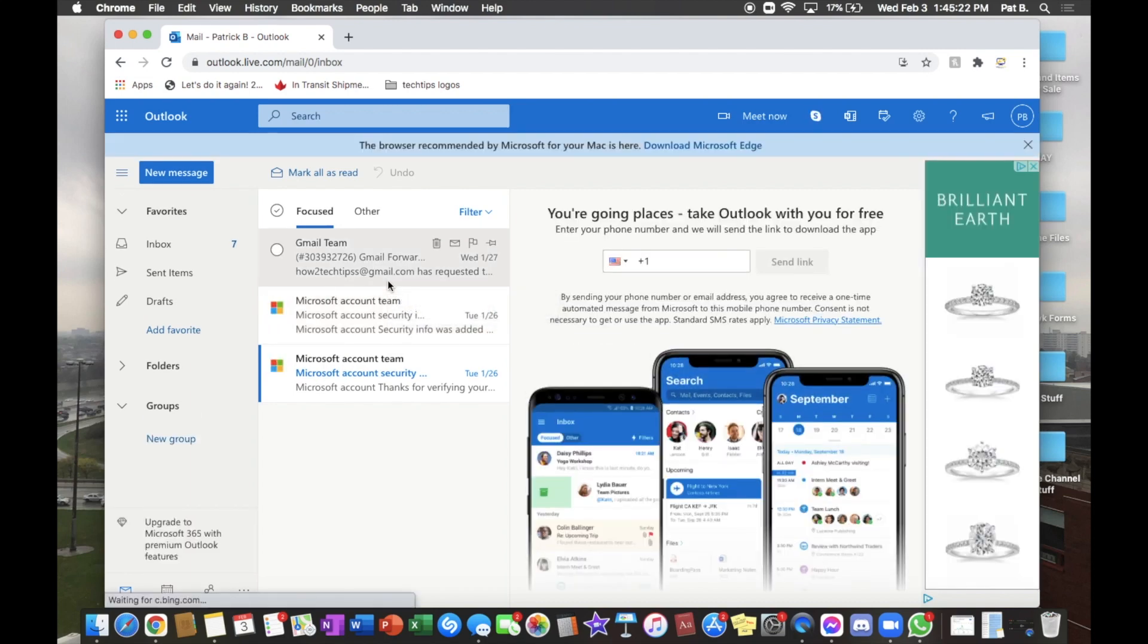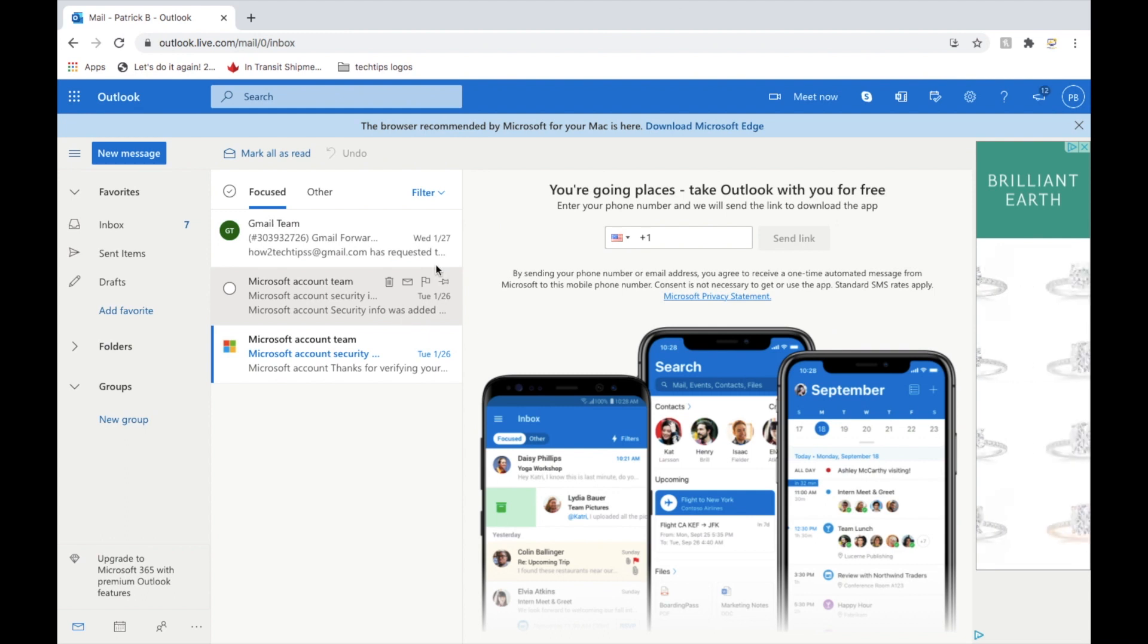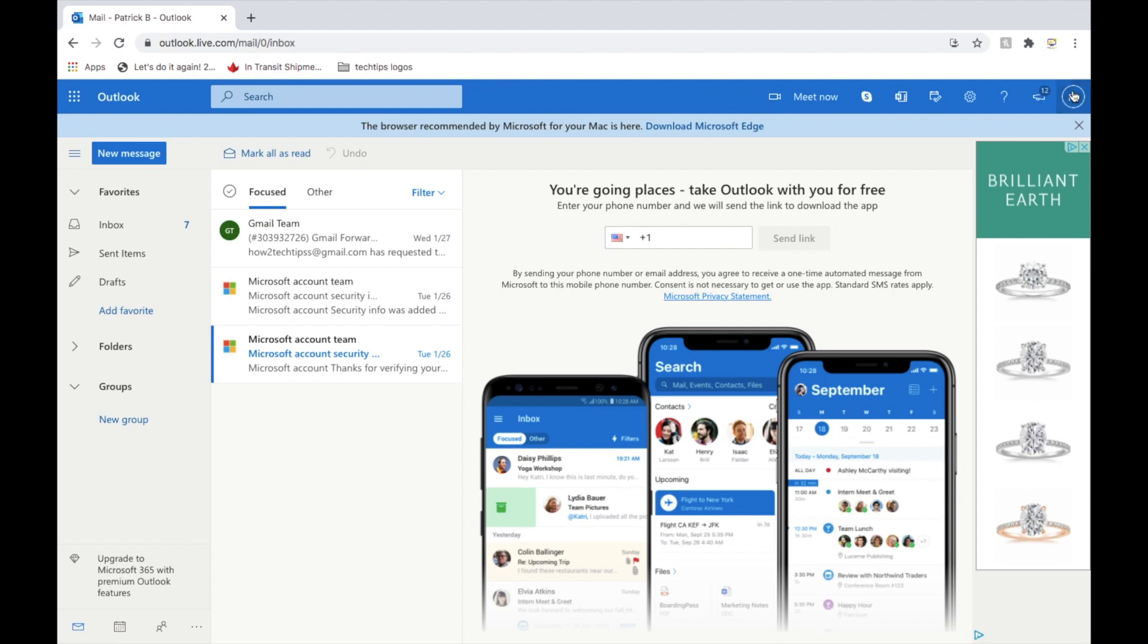So while we're on the main page, make this a little bit bigger. While we're on the main page, you'll see all these different tasks on the taskbar. From here, we're going to want to left-click on the settings.